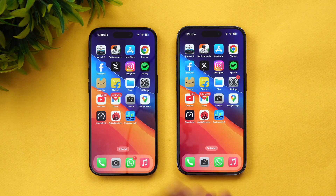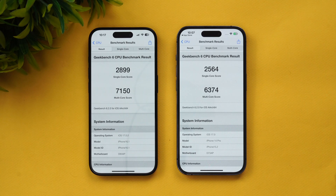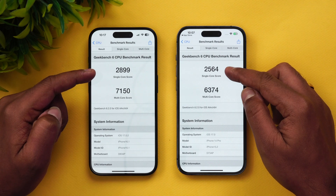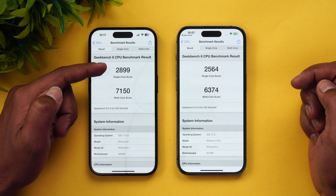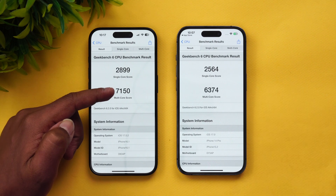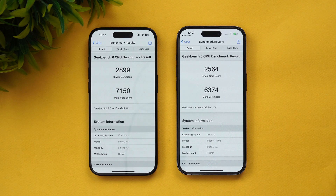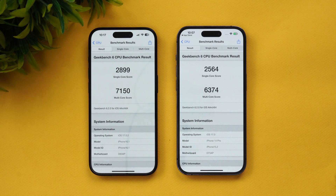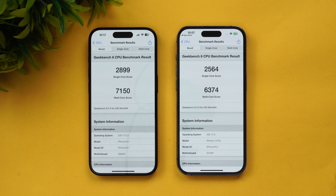Now for the Geekbench results: single-core score is 2899 on the 15 Pro versus 2564 on the 14 Pro. Multi-core score is also higher — 7150 versus 6370. So the scores are consistently better on the iPhone 15 Pro, which is quite evident in terms of benchmarks.